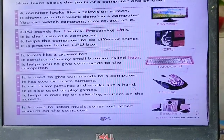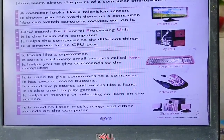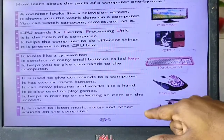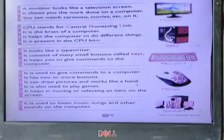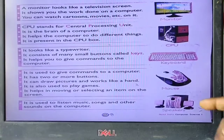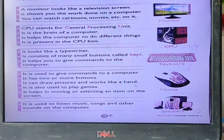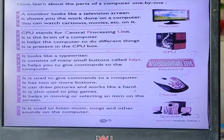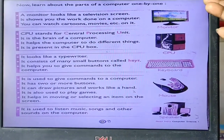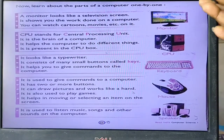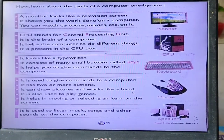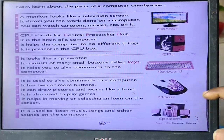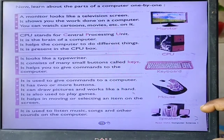Next hai speaker. It is used to listen to music, songs, and other sounds on a computer. Speaker sound sunne ke liye hota hai — toh hum jo bhi gaana suntate hain ya picture dekhte hain, uske sounds hum isi speaker ke through sunenge.